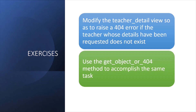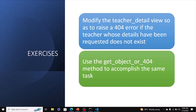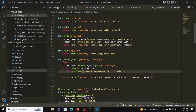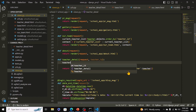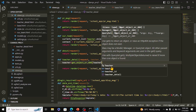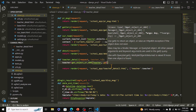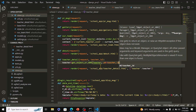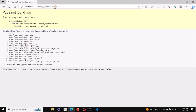Another exercise: use the get_object_or_404 method to accomplish the same task. Go back to views.py and delete all that try/except code. Replace it with: teacher = get_object_or_404(Teacher, pk=teacher_id). You can see how much shorter the code is when using get_object_or_404. The message displayed will be different, but the 404 behavior is the same. Test it with a non-existent ID.